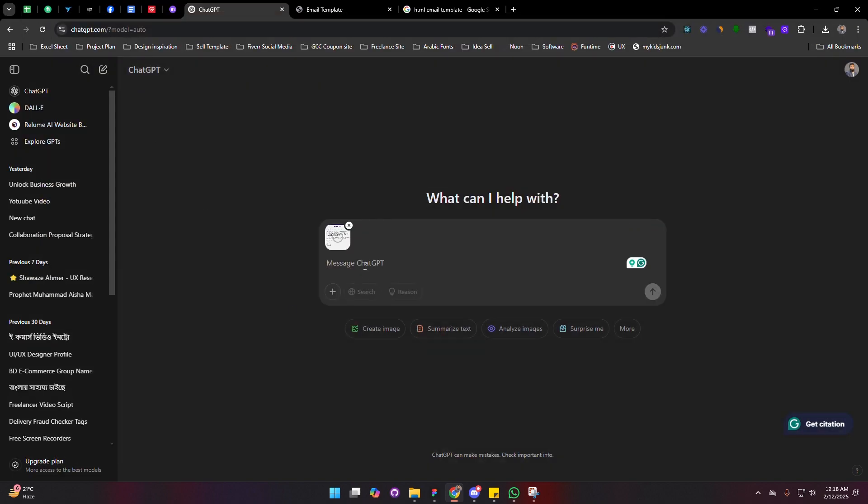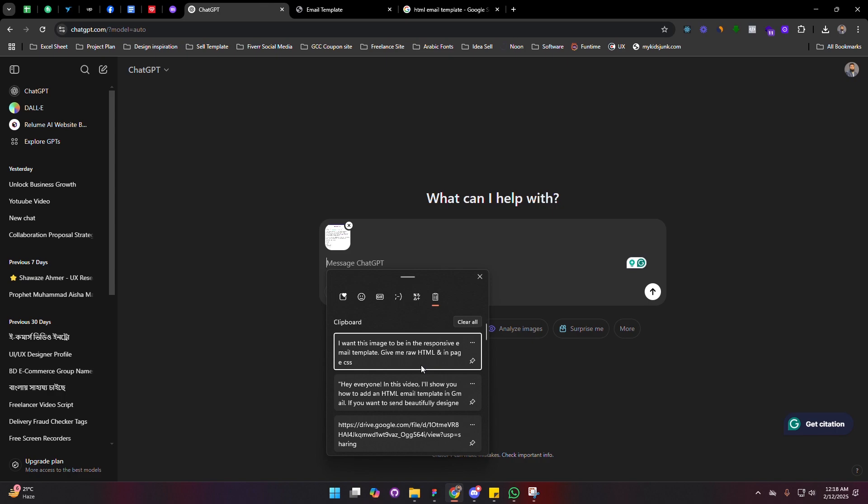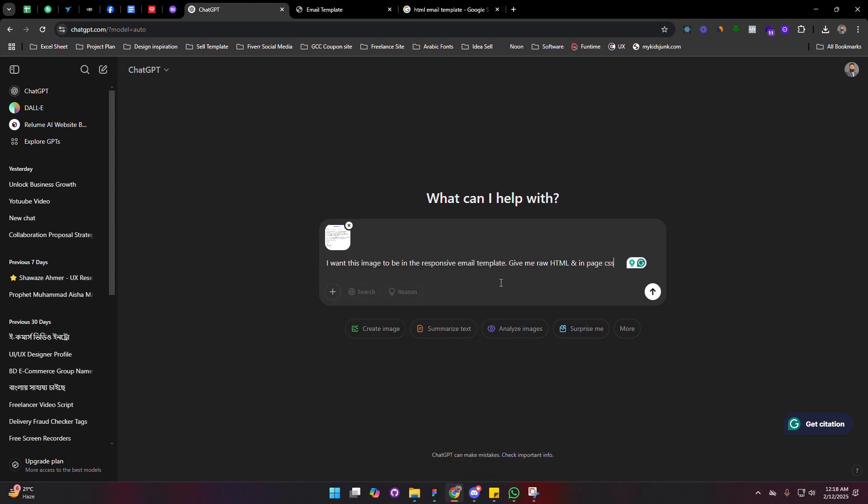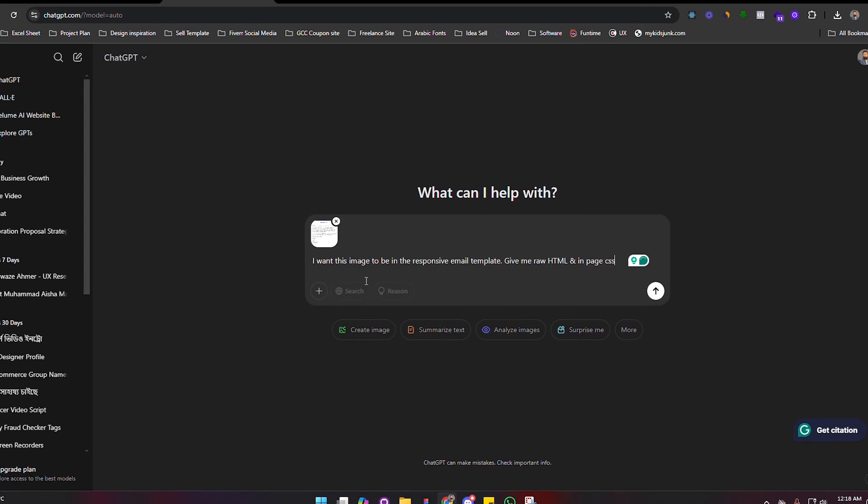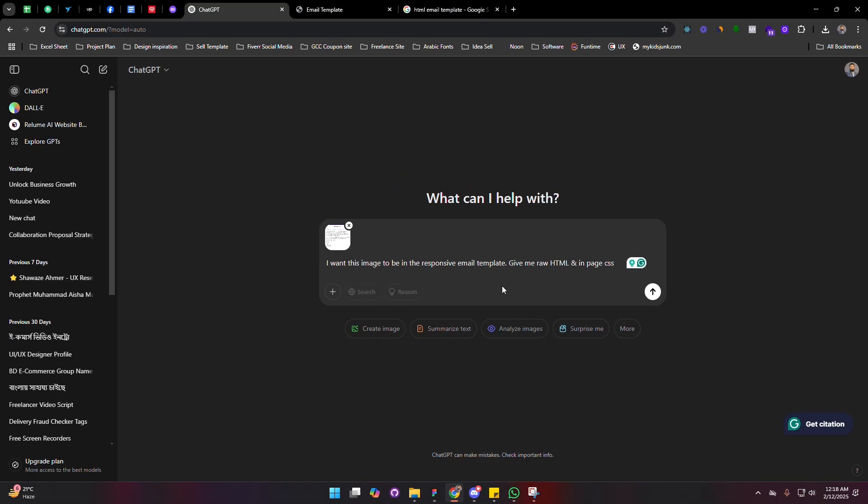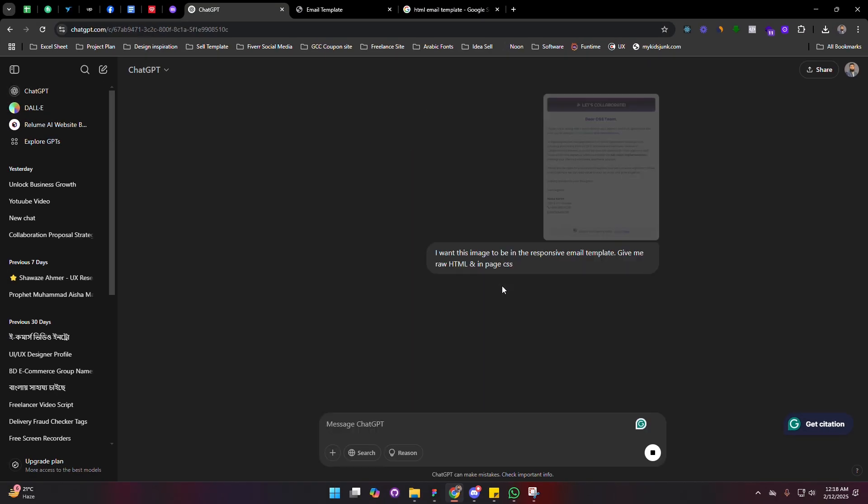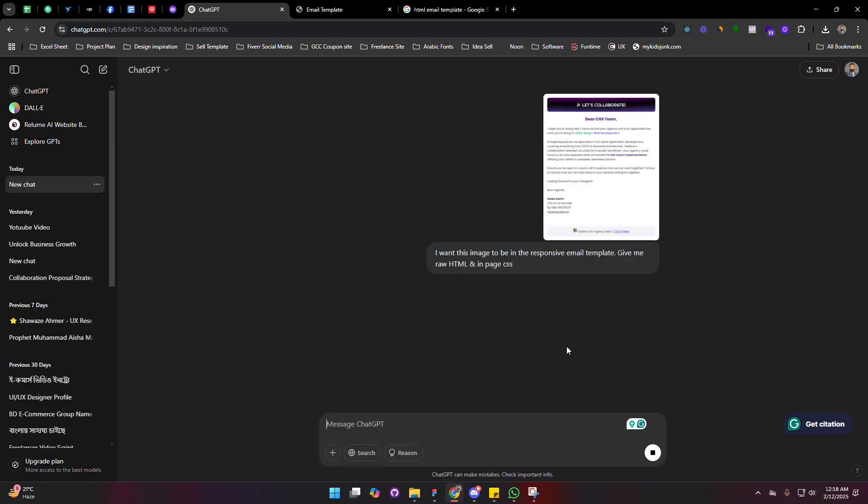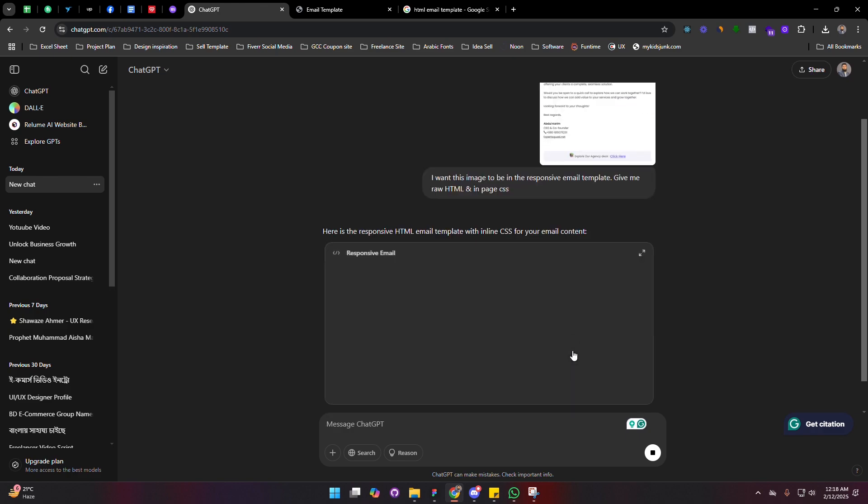Upload the image and then paste this command: 'I want this image to be in the responsive email template. Give me raw HTML and in-phase CSS.' Click enter. Now ChatGPT is going to give me the complete source code.